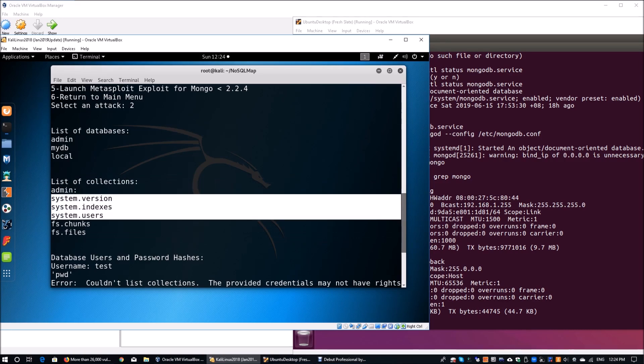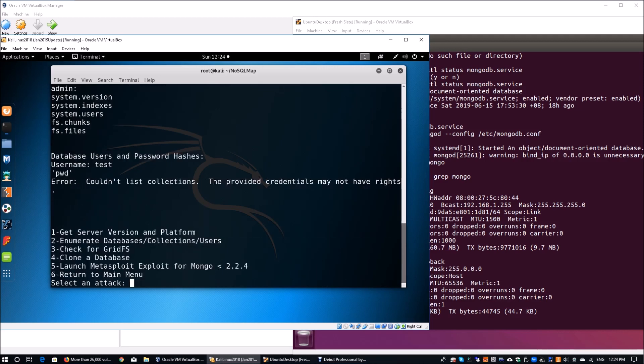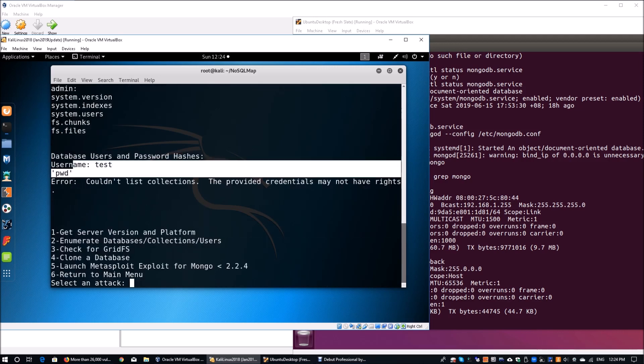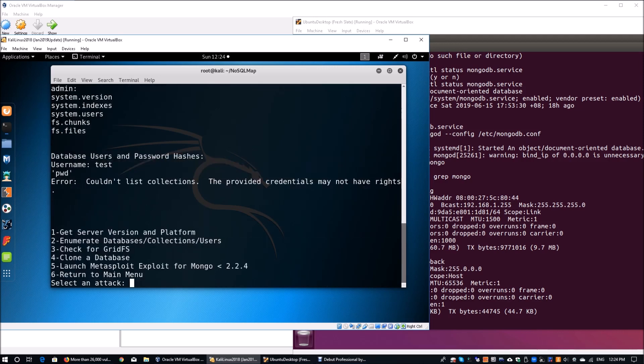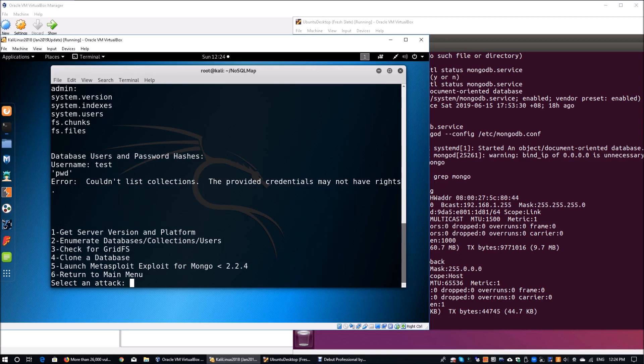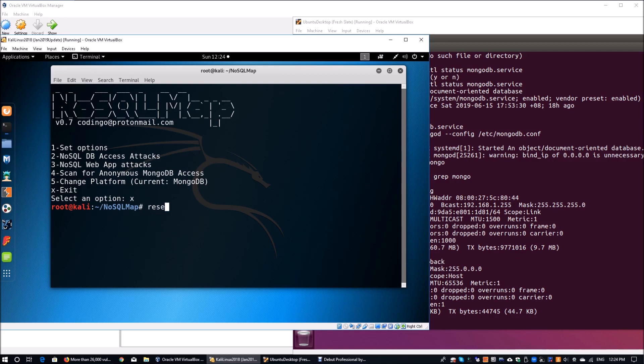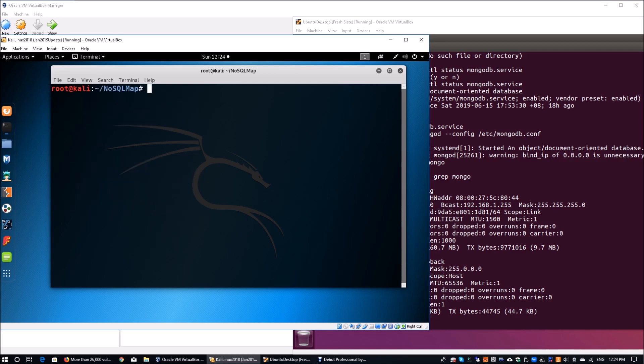On admin, you don't have any collections. On system, you got three of them. You can see there are database username and password. We can check for all kinds of information. We can even clone the entire database if there is a lot of sensitive data. We're going to return to the main menu and exit from here. We're going to reset the terminal on Kali Linux.